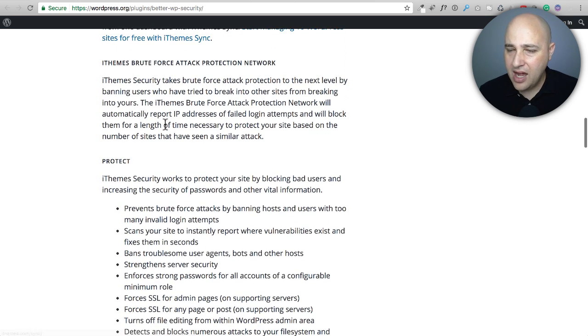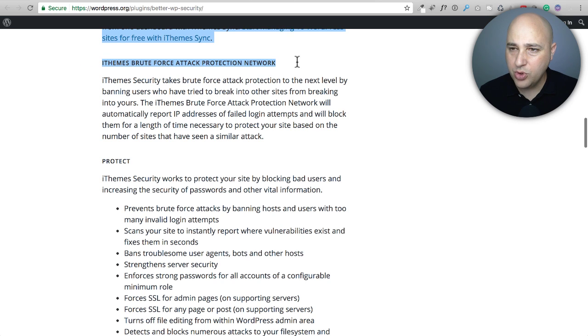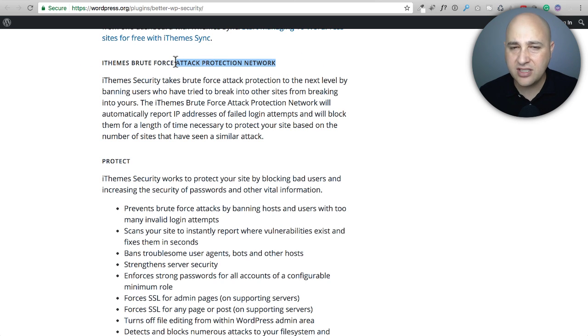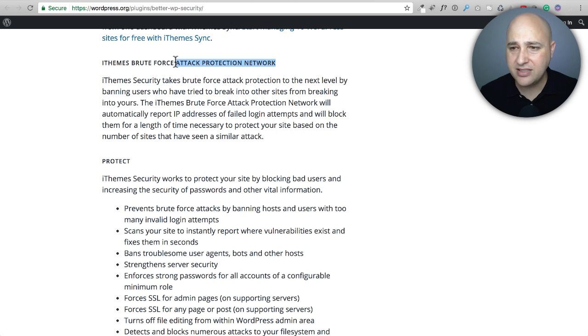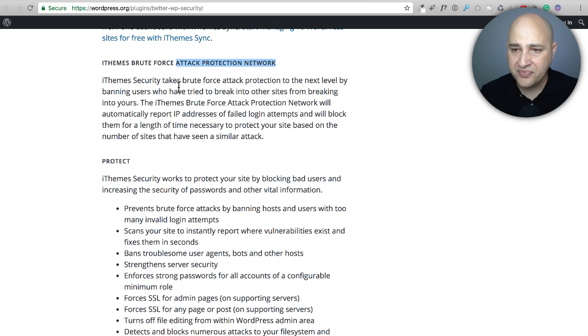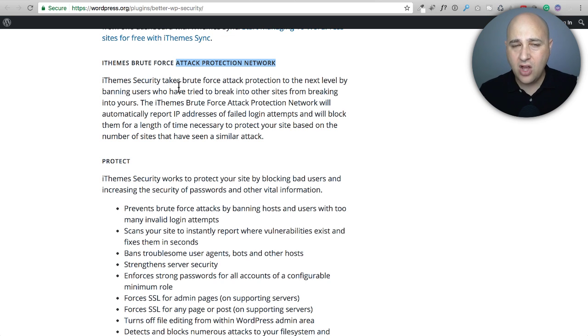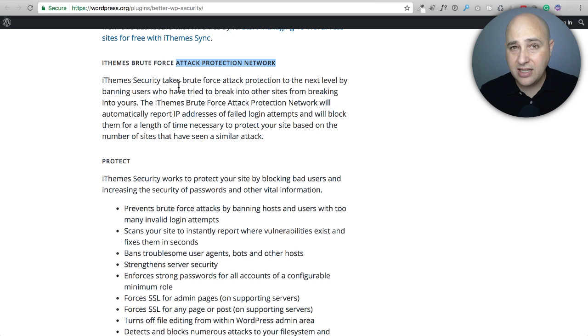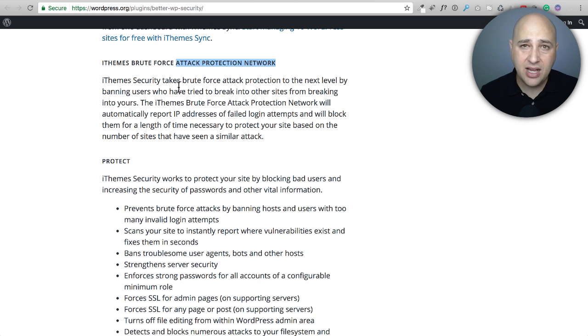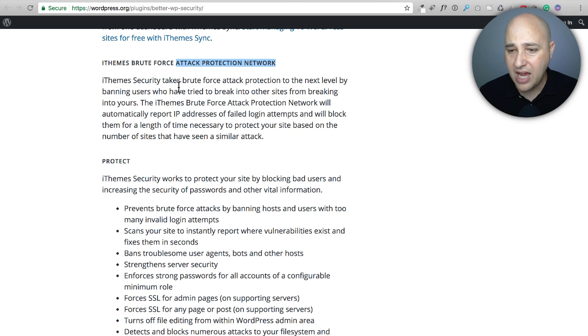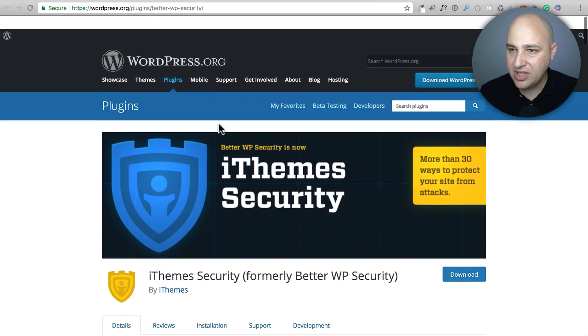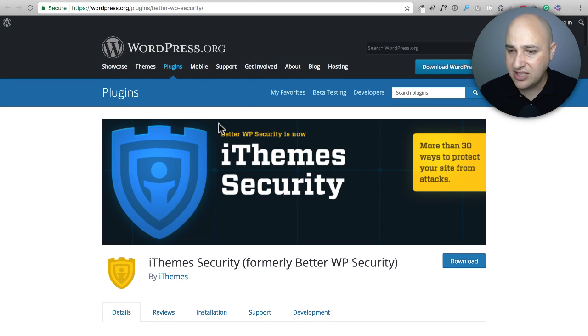And then this is what I was talking about: the brute force attack protection network. This is where if someone's brute forcing another website with iThemes Security, you're going to benefit from that because they won't even be able to log into yours. And there's some really neat things as well. You can have your login ability not on at night. So say you know you're never going to log into your website from 10 p.m. to 7 a.m., you can have it so no one can even log in between those hours. You can do some really neat stuff with this and this is the one that I like.